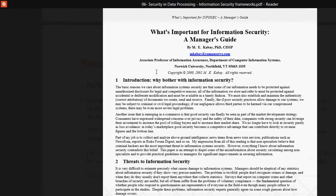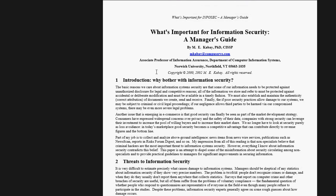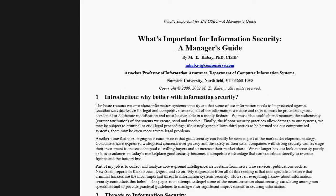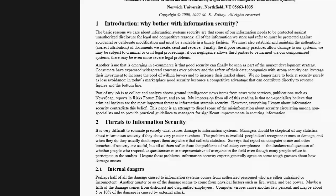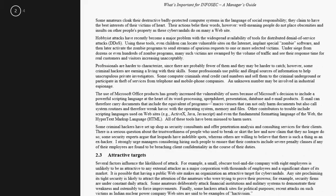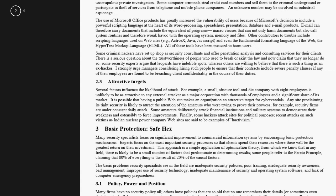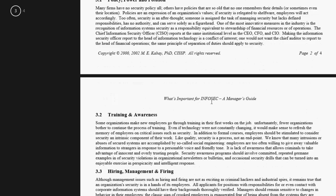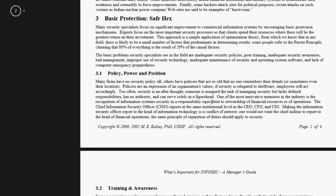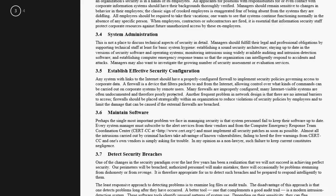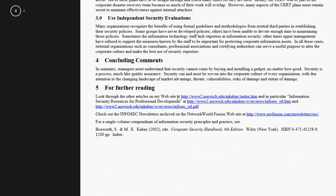The next document is: 'What is Important for Information Security: A Manager's Guide.' This document is important because if you are a manager in a business, you really need to know some basic information security. It covers what safeguards are, policy, training, and awareness. It's not a big document — only four pages.